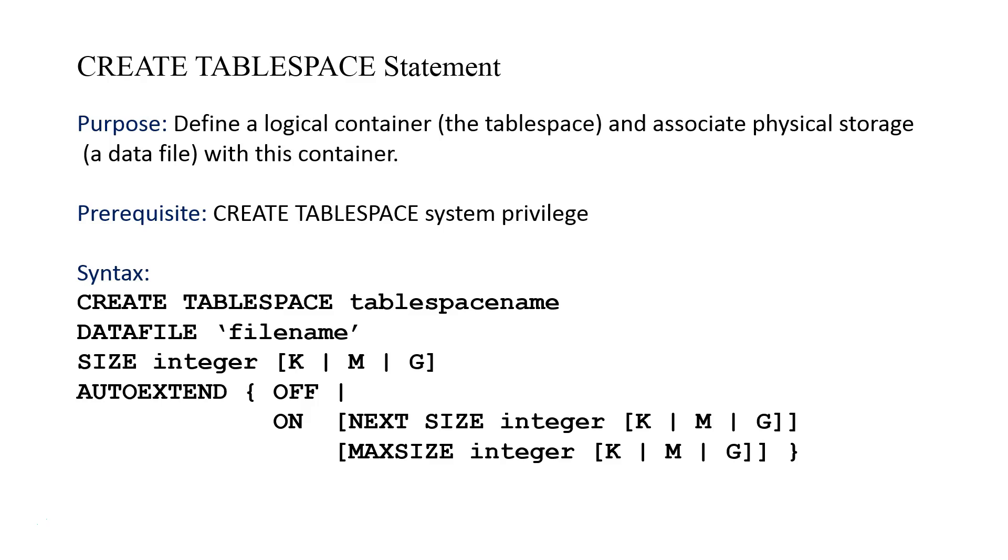We're specifying DATAFILE and all of the storage or physical characteristics of the data file as part of the CREATE TABLESPACE statement. What happens is when we say create this logical container, Oracle Database will communicate with the operating system and go out and create the file by coordinating that request with the operating system, and then the storage is allocated. So the file comes into existence at this point.